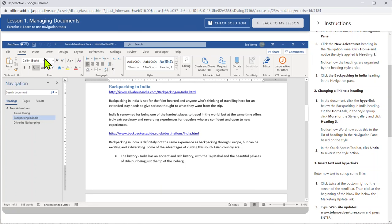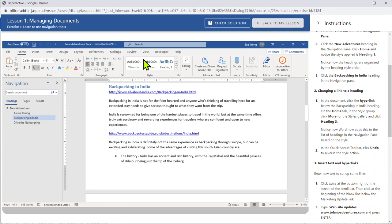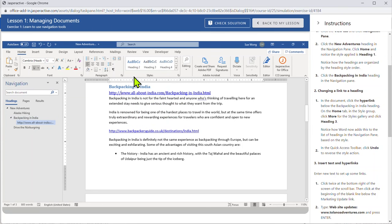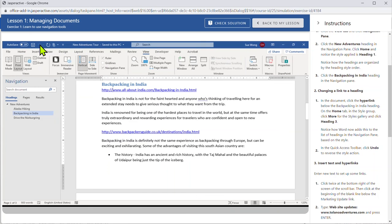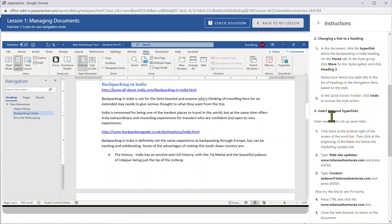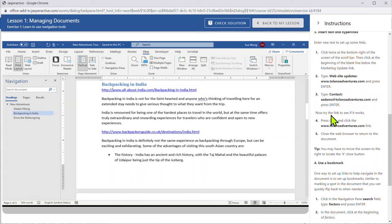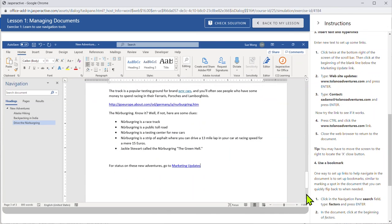So I've done that. And on the home tab in the styles group, there it is, click the more button. Well if they don't know what the more button is they can start moving their mouse around until, oh there it is. That must be the more button. And then I click heading three. And it changed my link. Now click the undo button. And there it is. I've done that. So I scroll down. And then it says click twice at the bottom right of the screen. So wait, oh there it is. That must be it. I click twice.